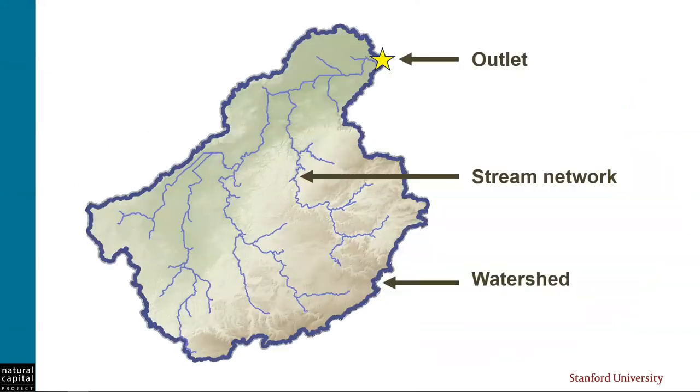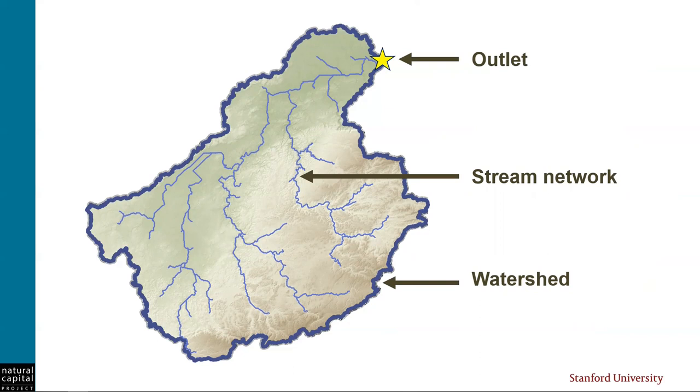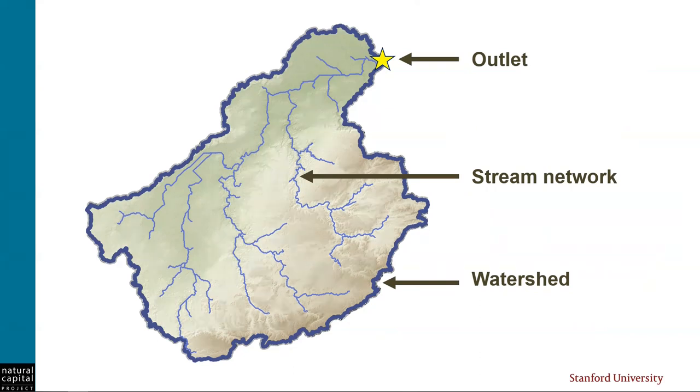A watershed represents the upslope area that creates streams that drain into a particular point on the landscape. Often when we are running hydrology models, we are interested in evaluating the landscape that provides water, sediment, or nutrient to a reservoir, a drinking water facility, a community, or some other point of interest. This point is called the outlet of the watershed, and it's indicated by a star in the map that you see here. And in this map, that's actually the town of Belmopan, the capital city of Belize.